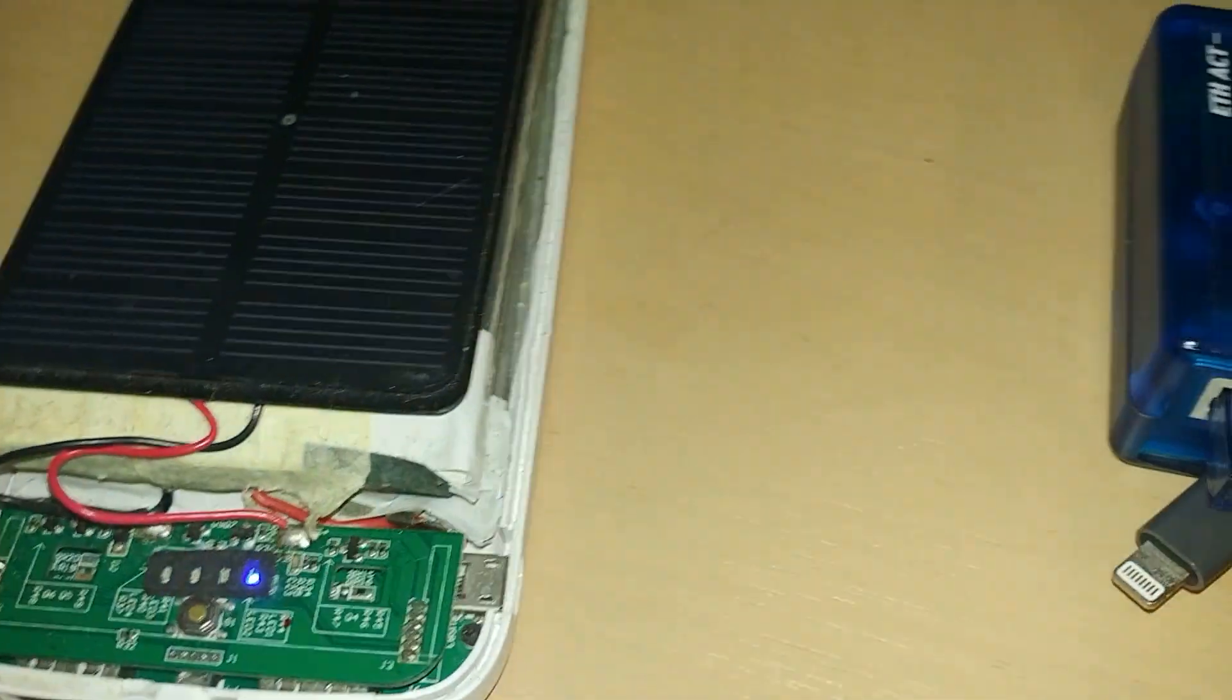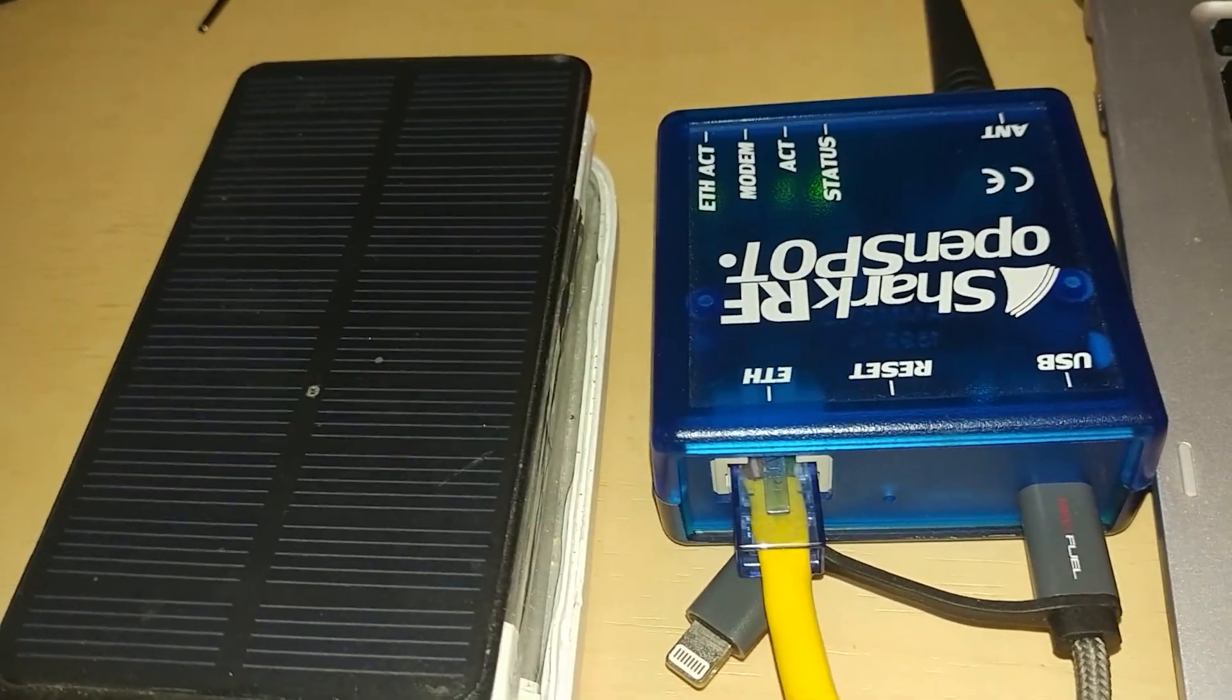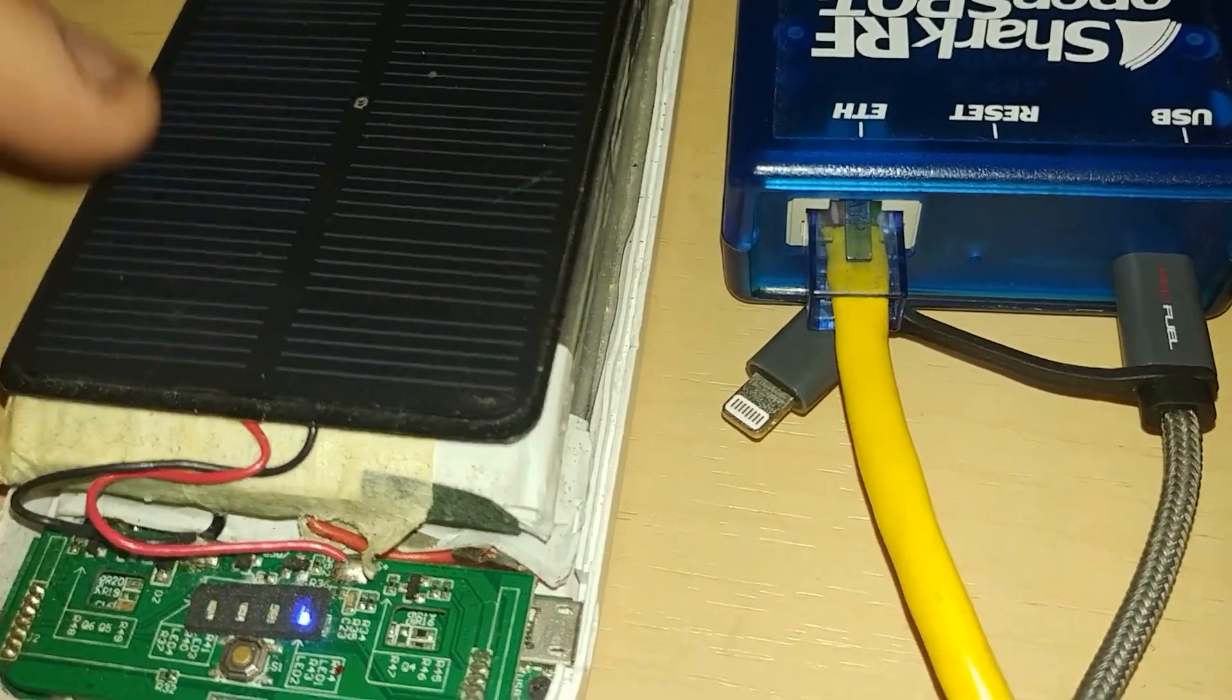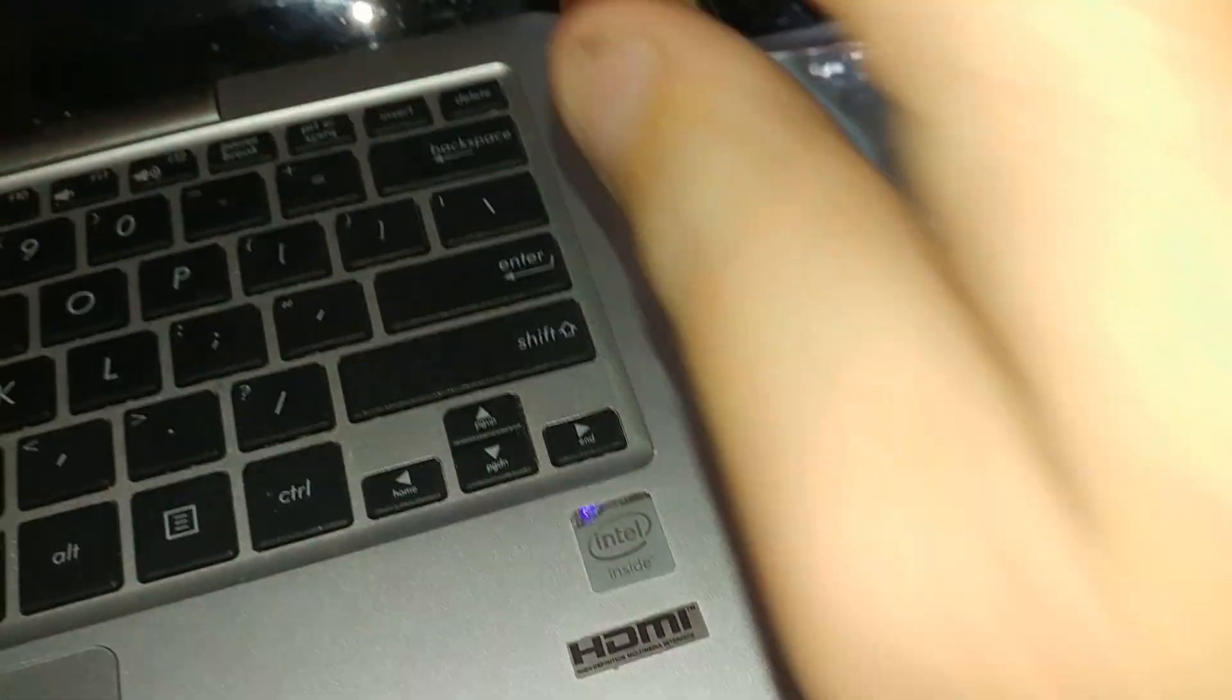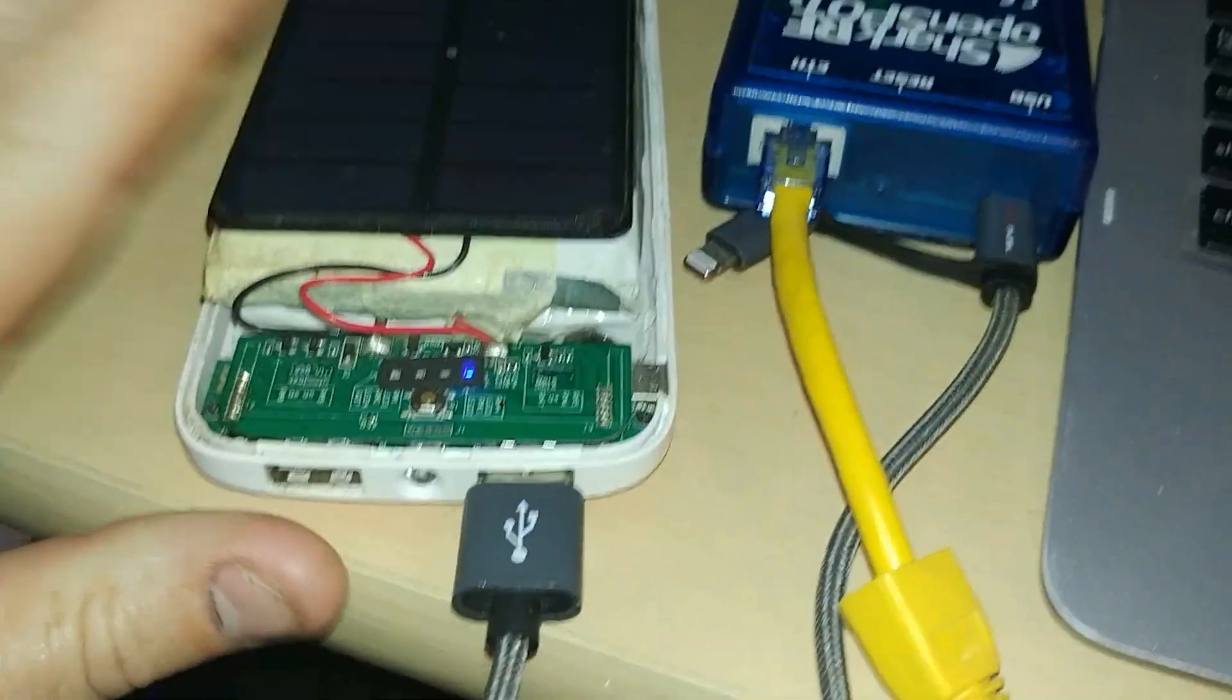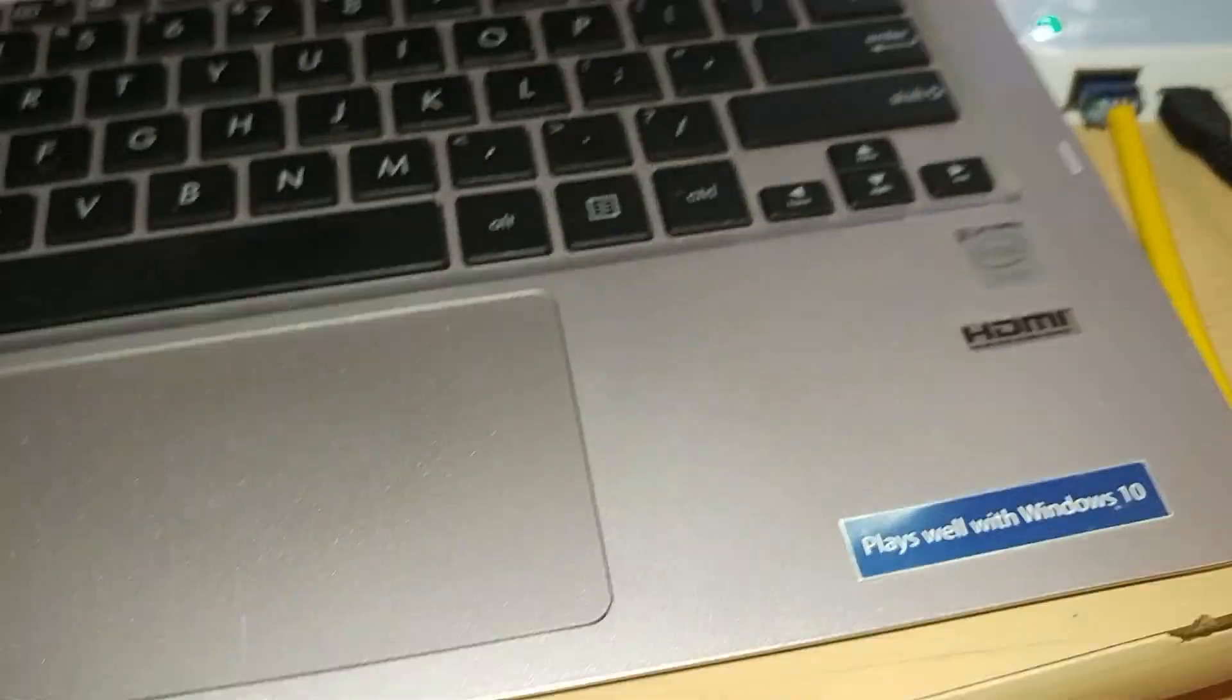So it'll run my hotspot and my phone for, gosh, I don't know, probably all day. It's really got great capacity. So I built that to run my OpenSpot out in the field and to run my little Nano router. I've got two USB ports on it, so I can plug in two devices at the same time. So one goes to this and then the other goes to this, and that's how I power it.